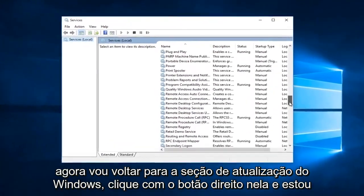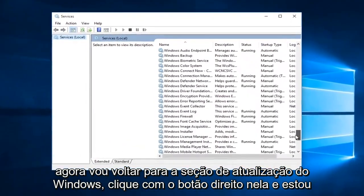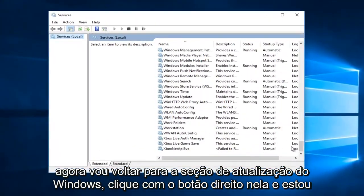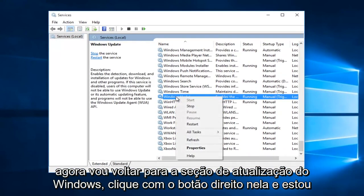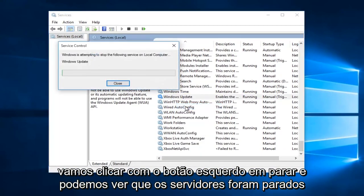Now I'm going to go back to the Windows Update section. Right-click on it, and now I'm going to left-click on Stop.